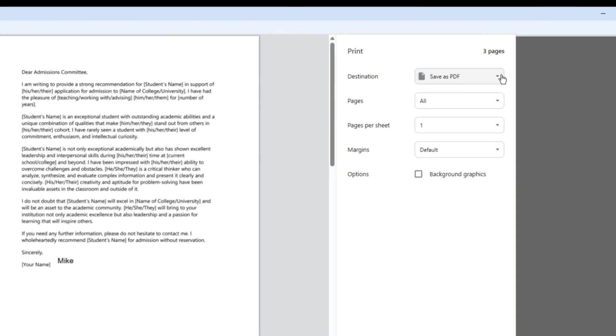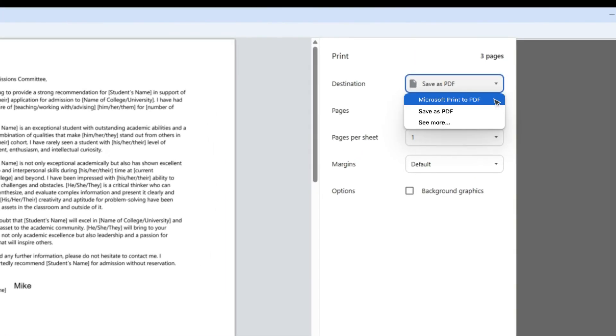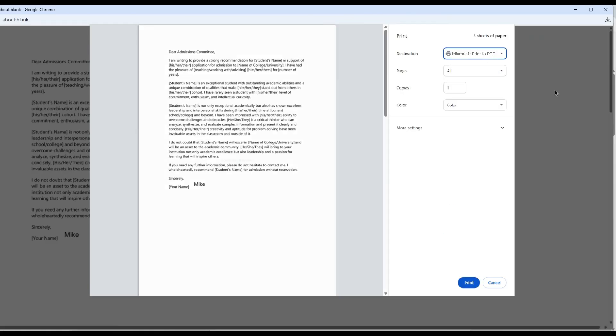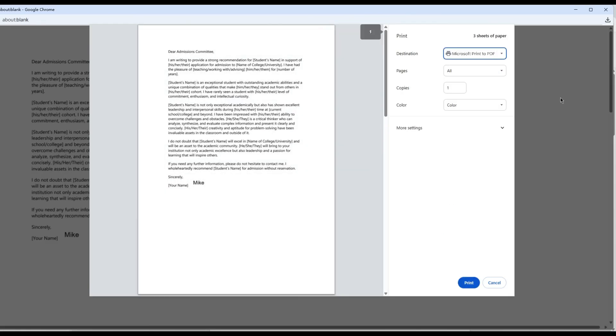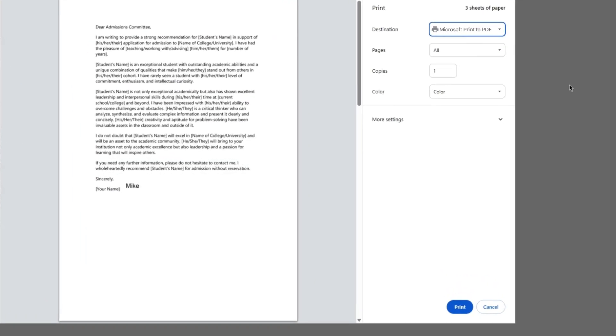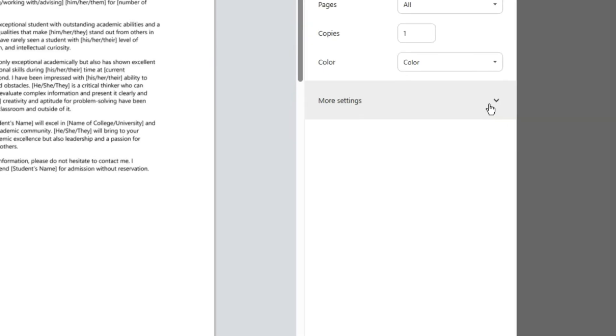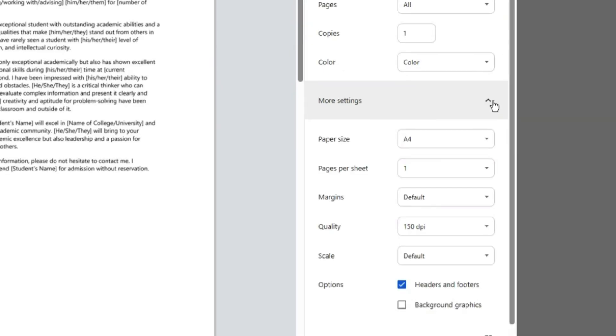In the Printer Settings window, choose any printer option available under the Destinations section. Next, choose your preferred page size in the More Settings section.